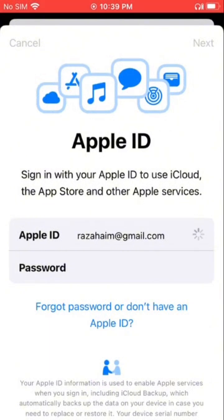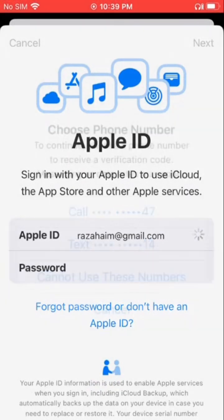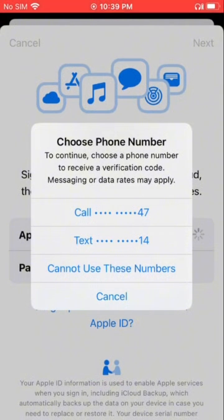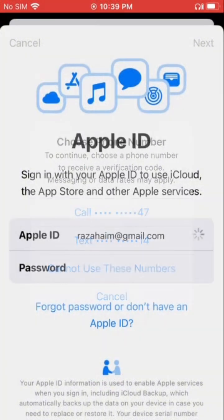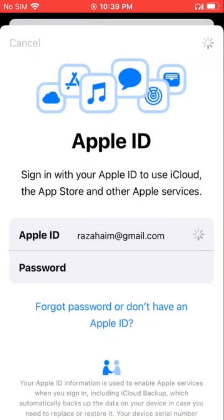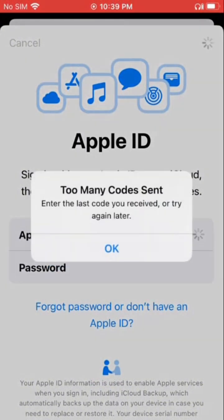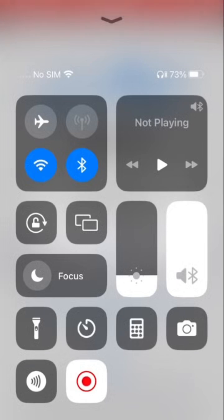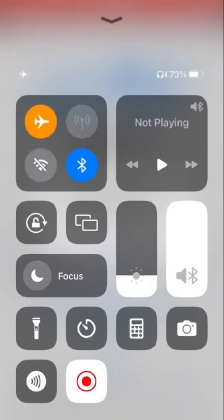Enter the Apple ID and password and tap next. Select the phone number for verification. Here you can see it's telling: 'Too many codes sent. Enter the last code you entered, or try again later.'